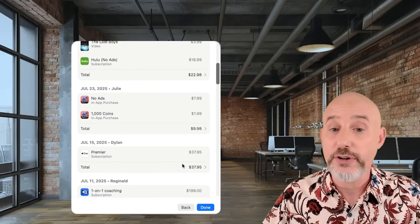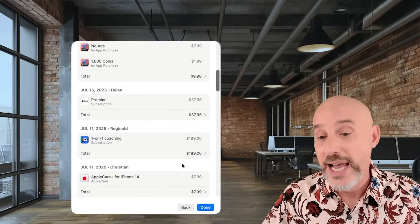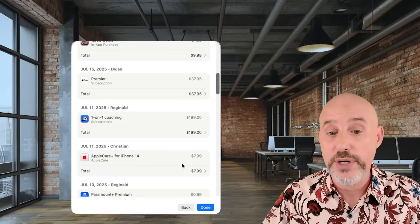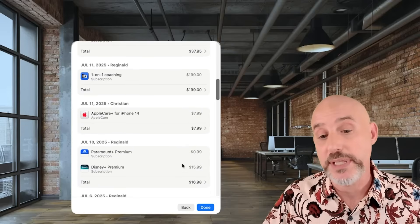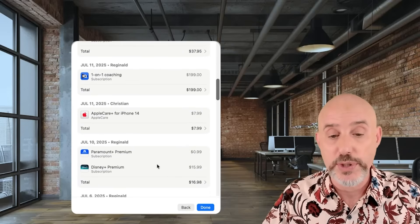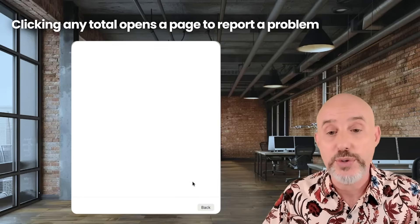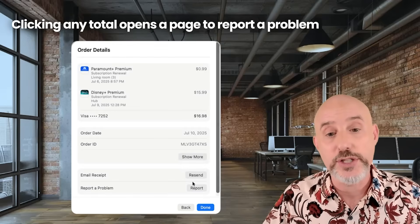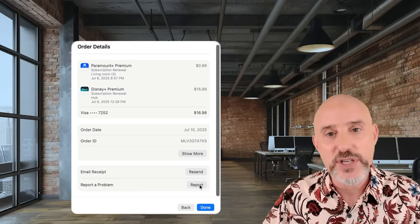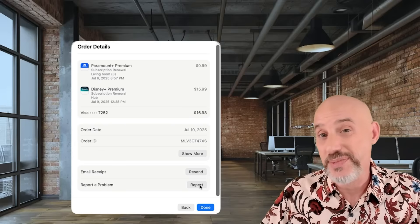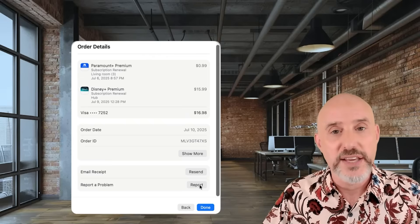As you scroll through here, you'll find a ton of information about what you're paying for, how much it costs, and when it renews. You'll even see things like AppleCare payments as well as all of the other subscriptions. If you click on any of the totals, it will take you to a separate page where you can report a problem if you have an issue. This is helpful if somebody charged something that you didn't approve, or if something renewed without you realizing it.